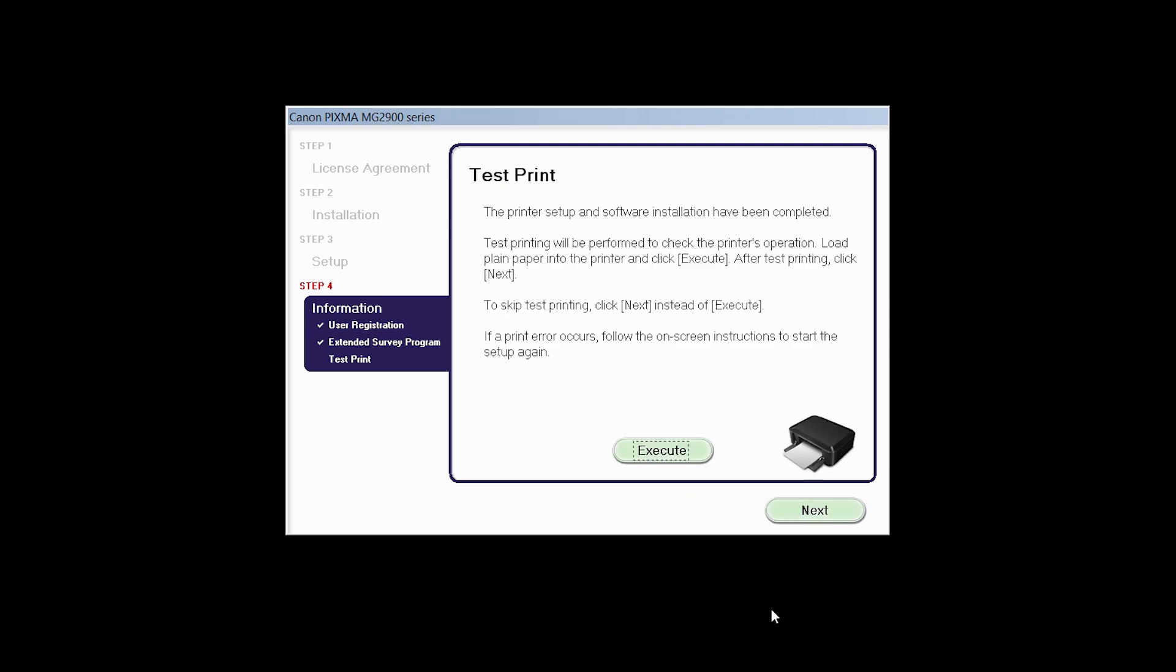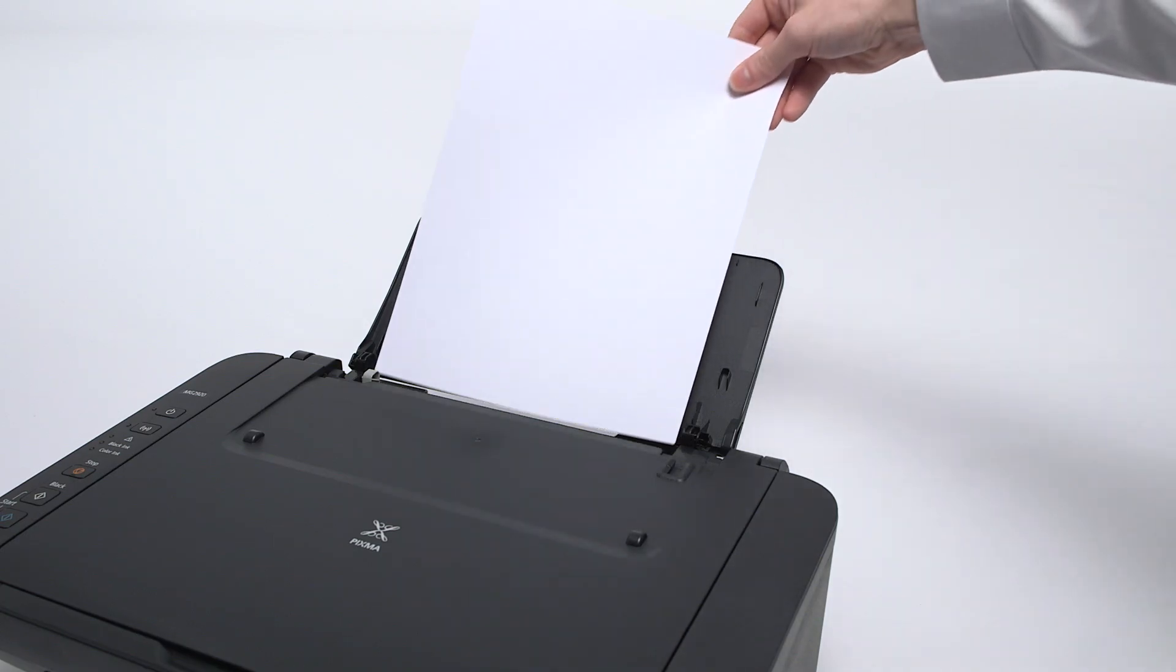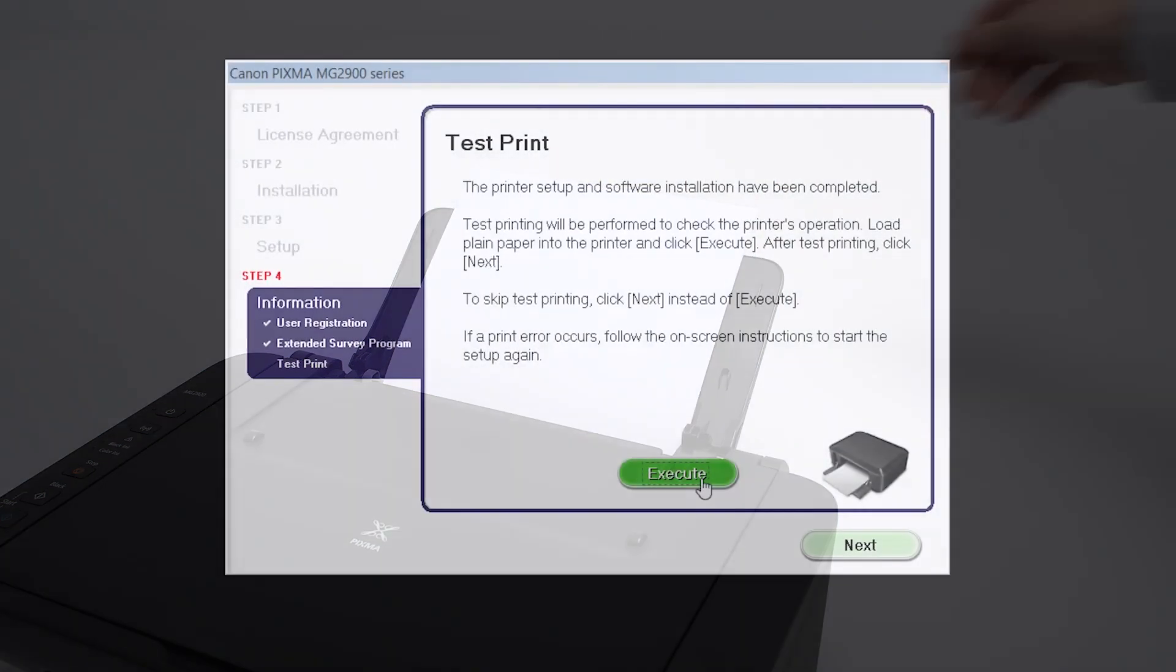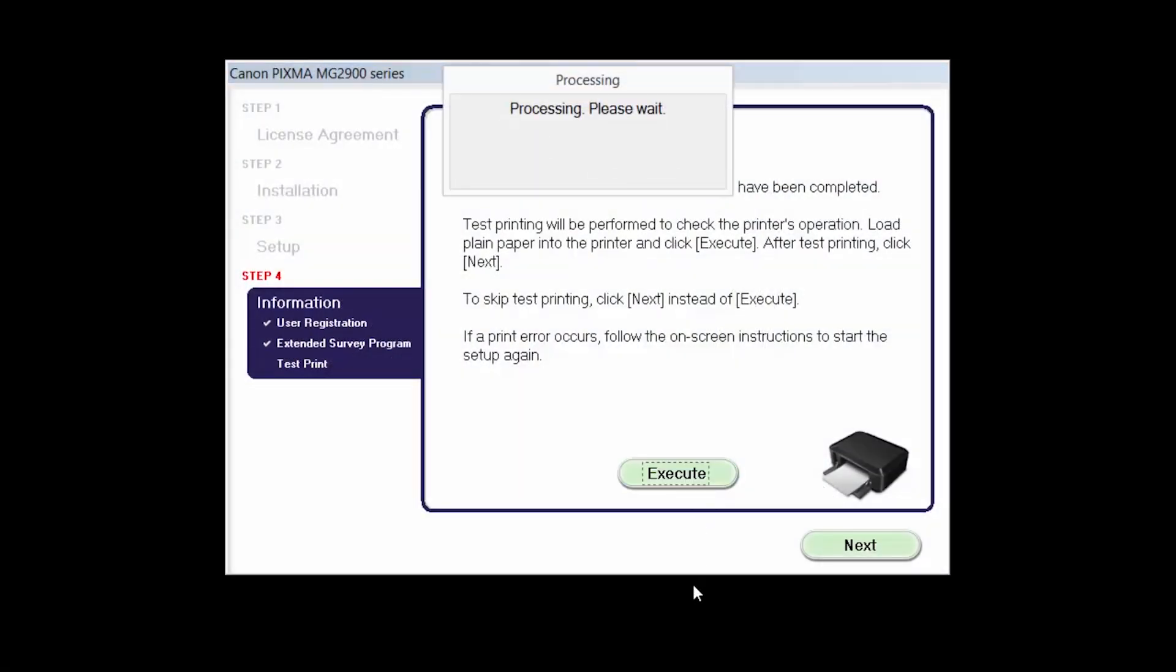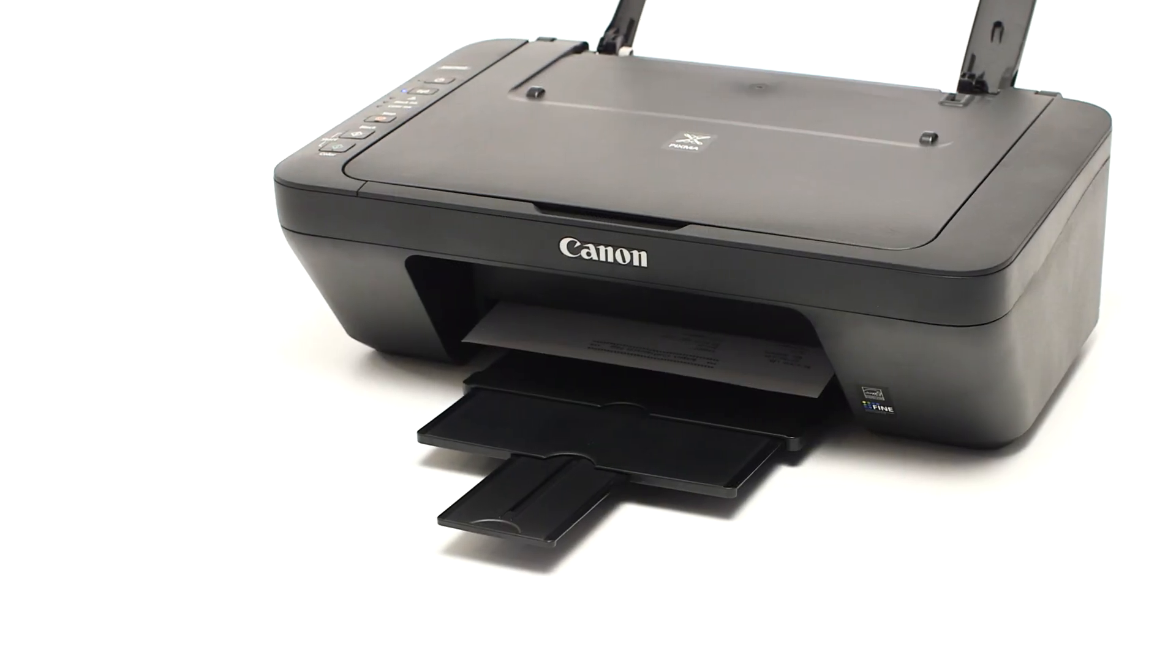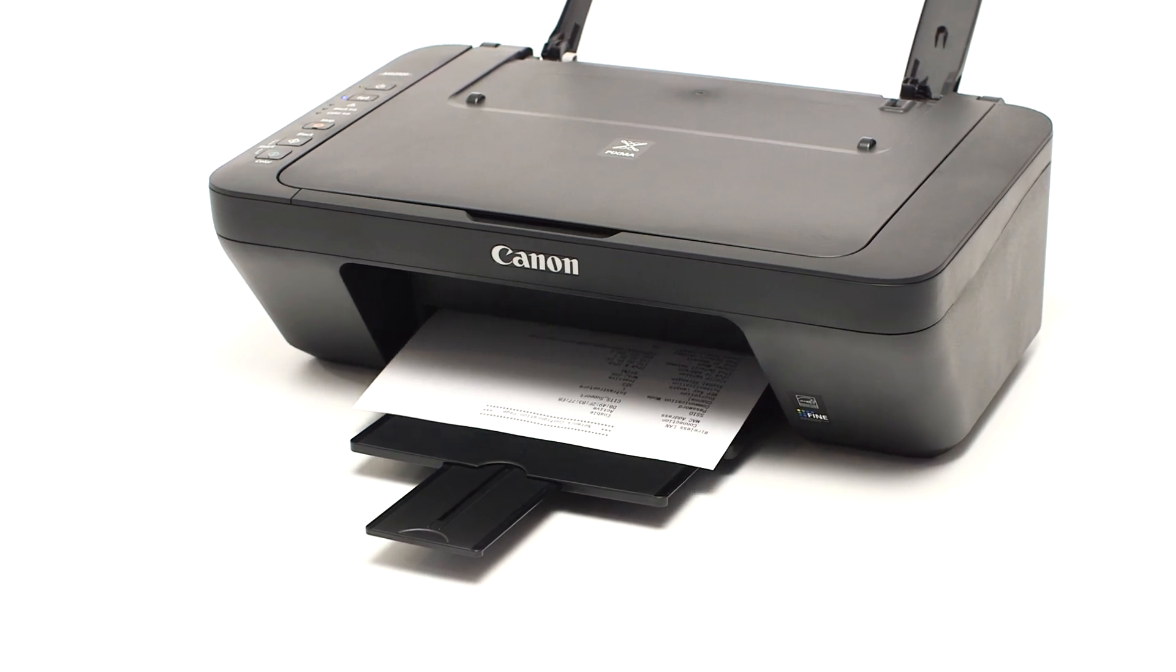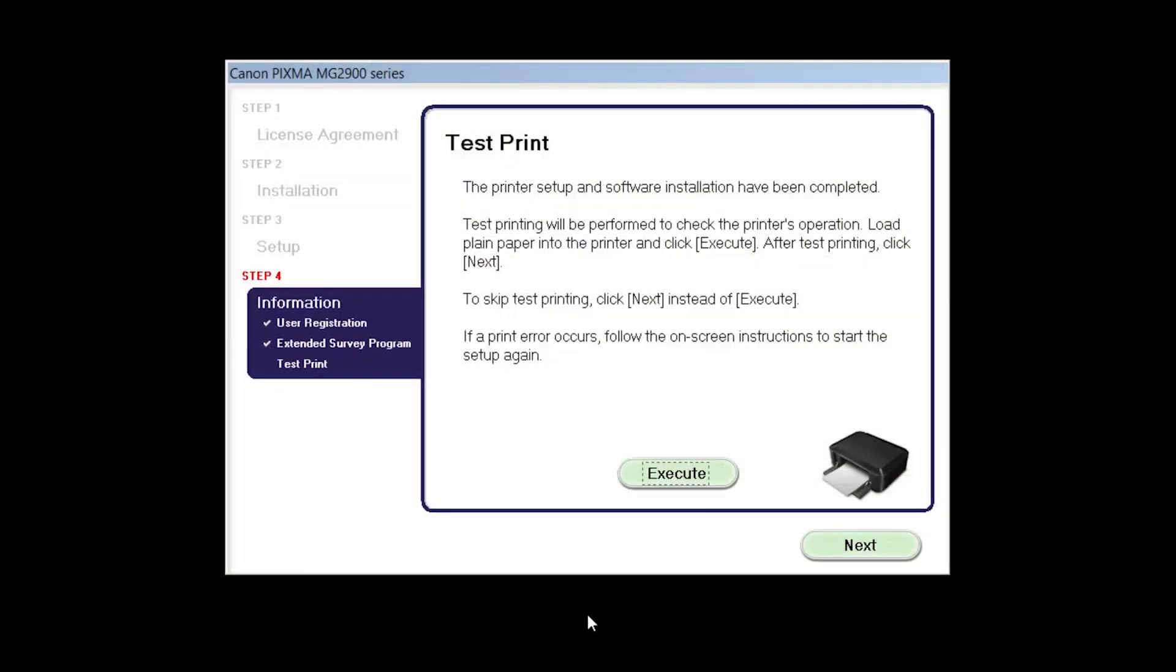Now the test print window is displayed. If you would like to make a test print, load plain paper into the printer and click Execute. After test printing, click Next. You can also skip test printing by simply clicking Next.